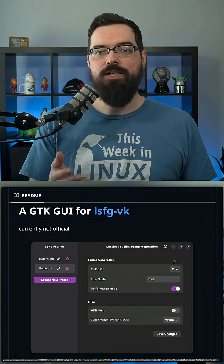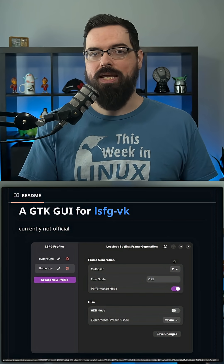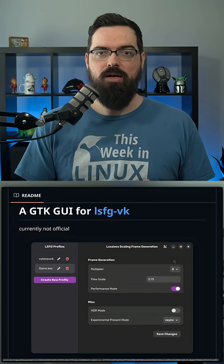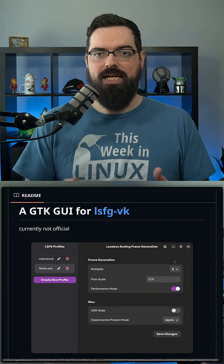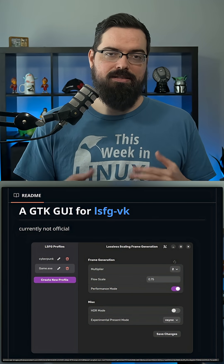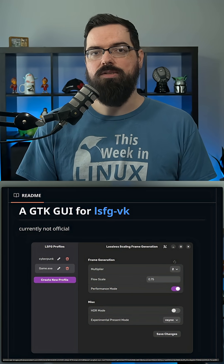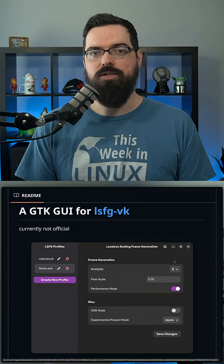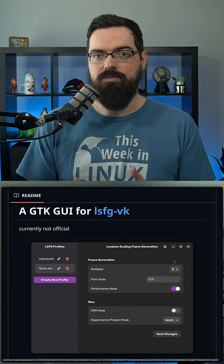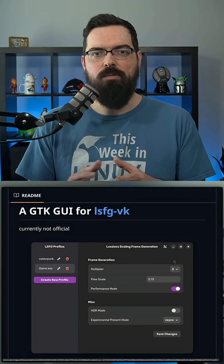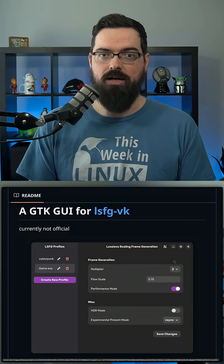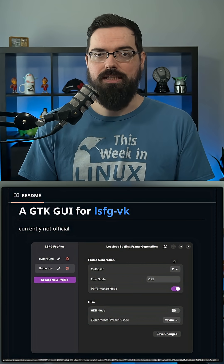But now, there's an unofficial libadwaita GNOME-styled app to provide a GUI for the LSFW-VK project. This now makes it fairly easy to use this frame generation, which allows you to gain additional performance in your games. This gives a great frame rate boost for any GPU, especially lower-end ones that cannot run high-res games as efficiently.